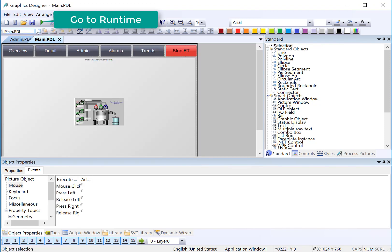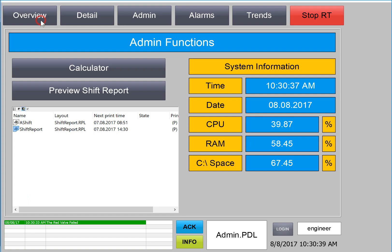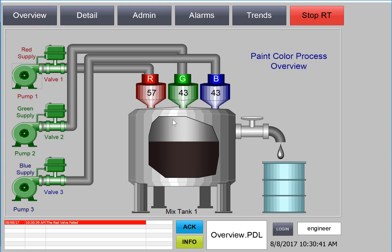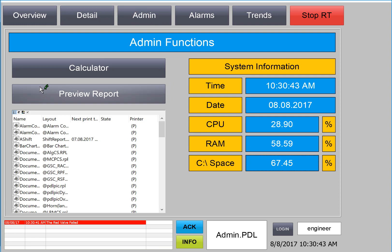And then I'll go to my main PDL and go to runtime. So in runtime, if we go to the admin screen, we see our new objects.